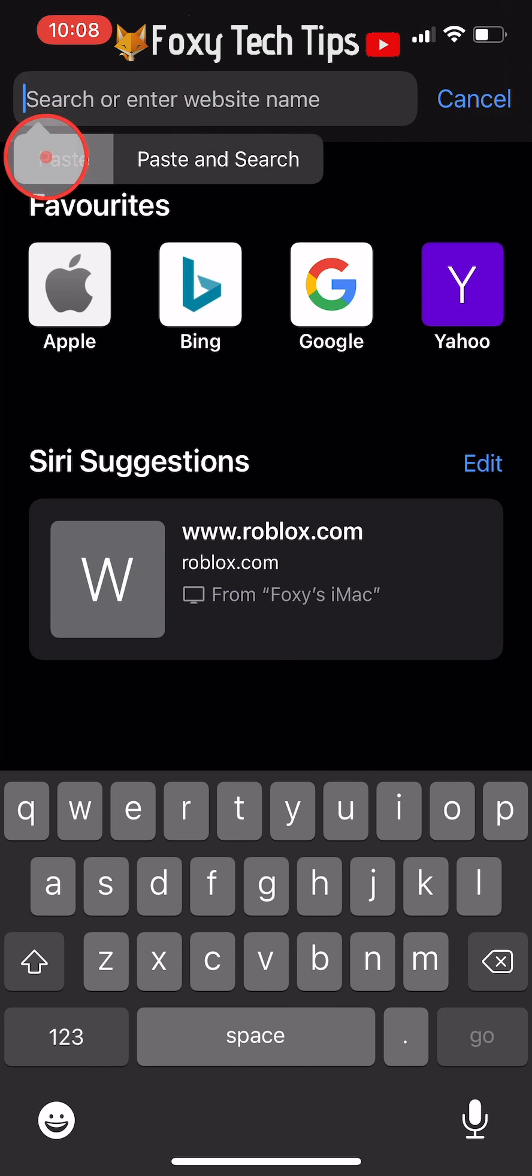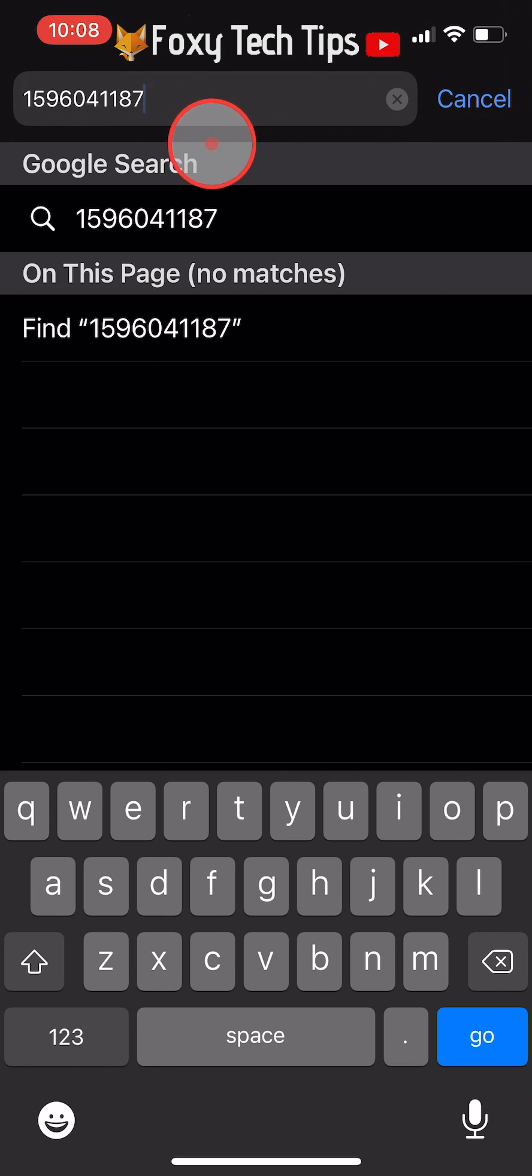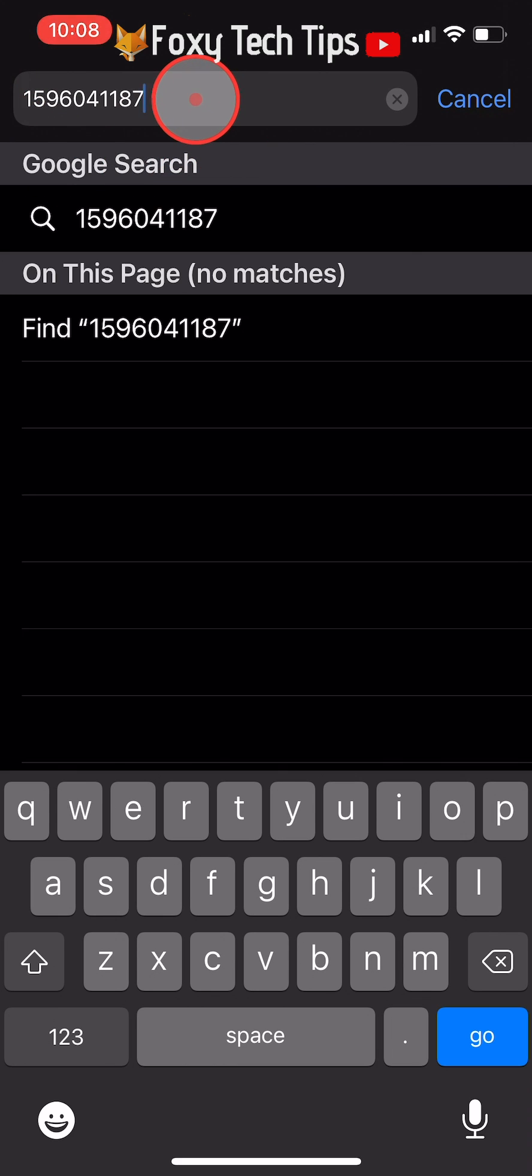And that draws an end to this tutorial. Please like the video if you found it helpful and subscribe to Foxy Tech Tips for more Roblox tips and tricks.